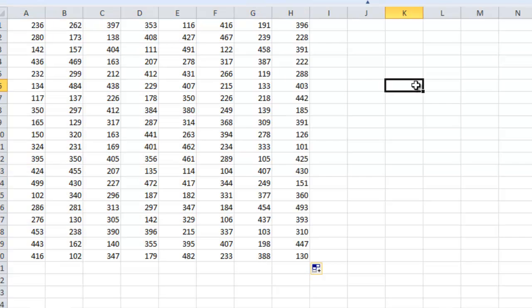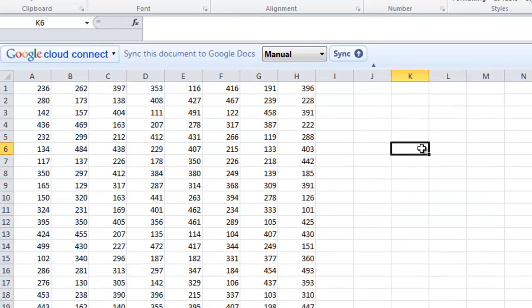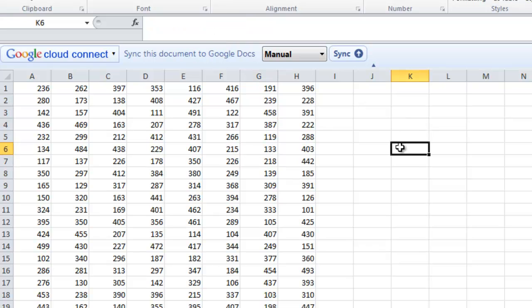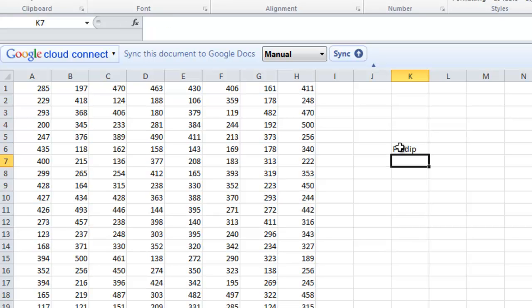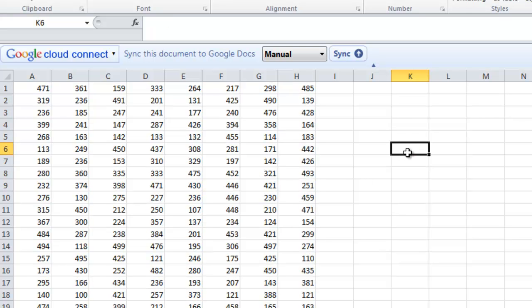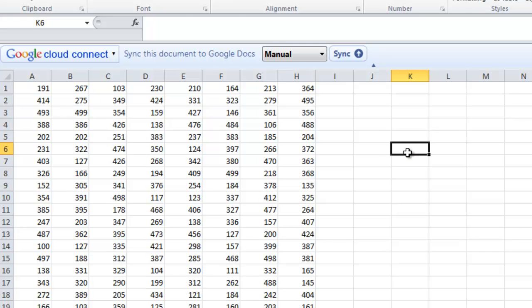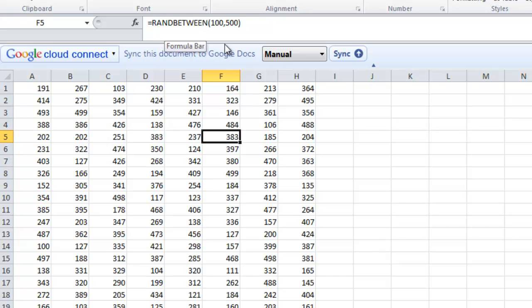But since I've used a RandBetween function, as you can see in the formula bar, these values will change the moment I do any operation on this spreadsheet. As an example, I type my name and I press Enter. Now see, these values have changed. Even if I press the Delete button, these values change again. The reason these values change is because the RandBetween function will keep on generating random values between those two values.